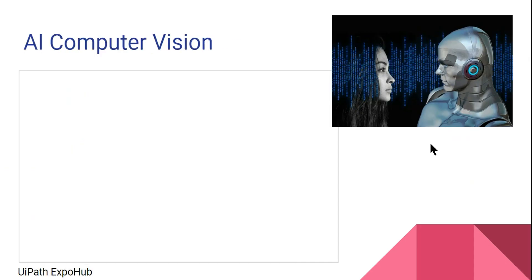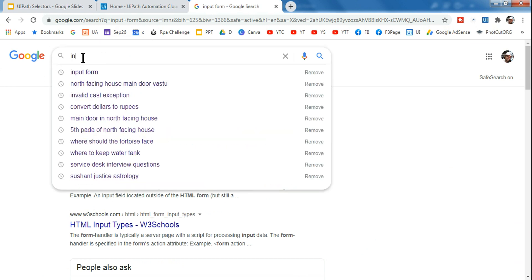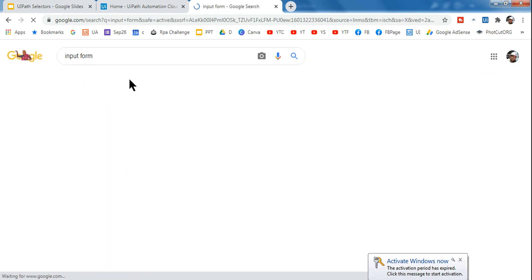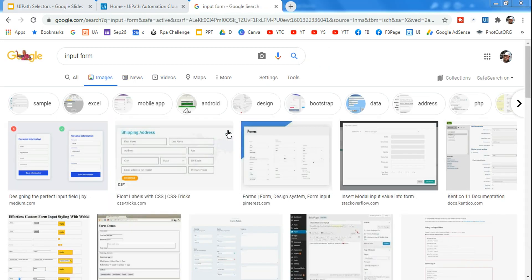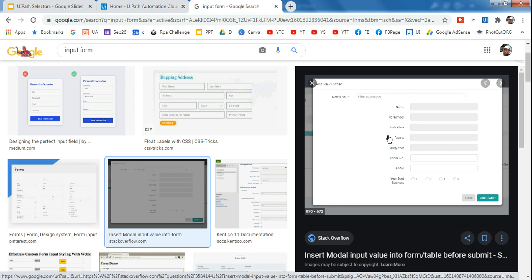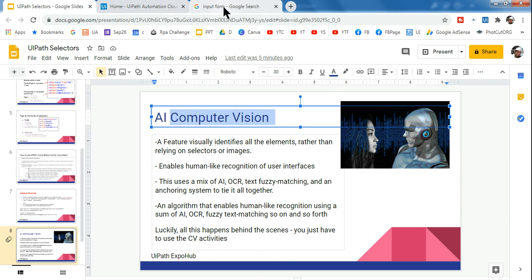Let's understand what AI Computer Vision is. AI stands for Artificial Intelligence. Let me give you an example before we dive in. Let's say you go to Google and type 'input form', click on images, and you'll find many input forms. Now if I ask you what elements or text are available in this form — how will you retrieve content from an image in UiPath? That is where AI Computer Vision comes into the picture.